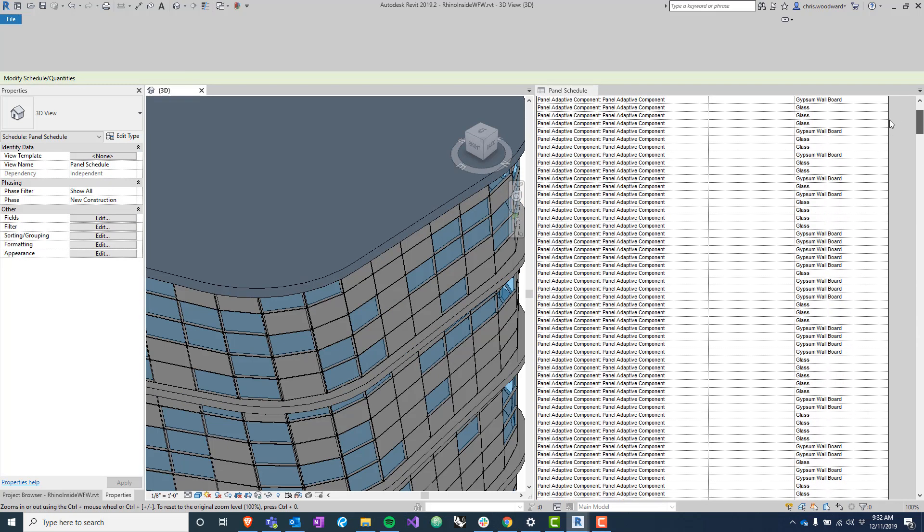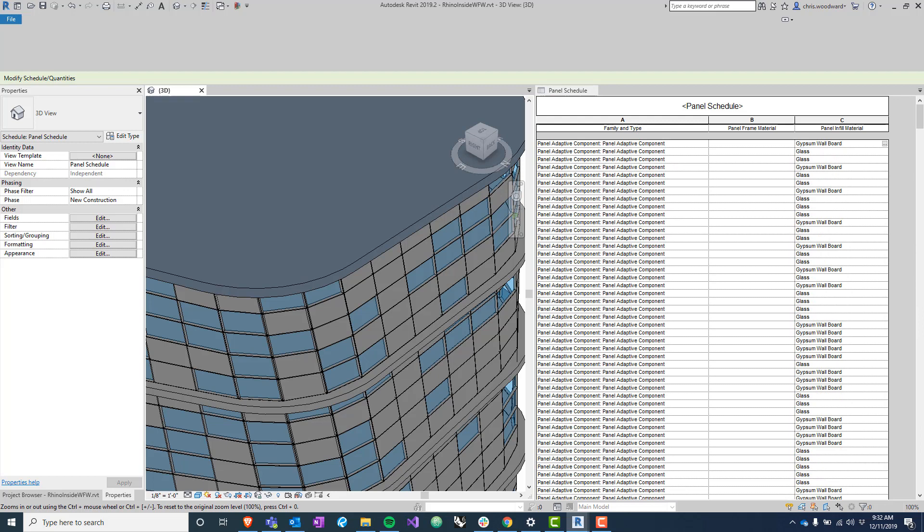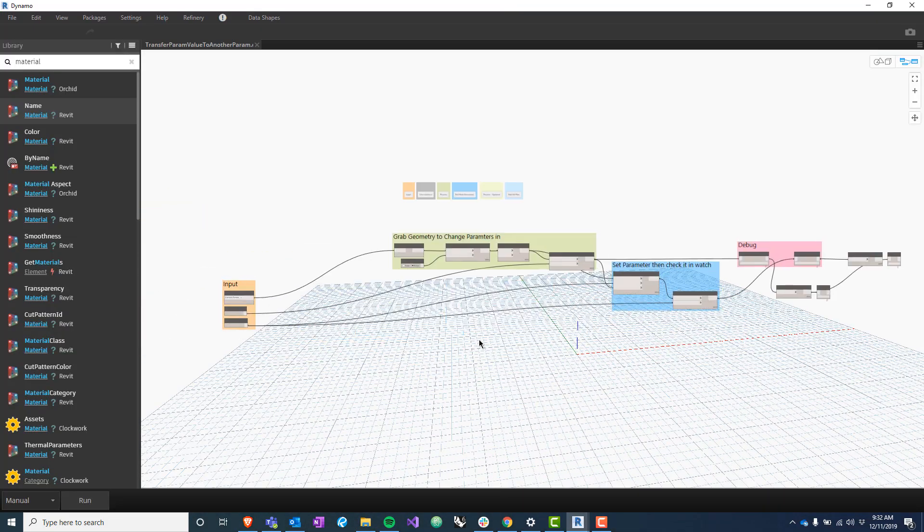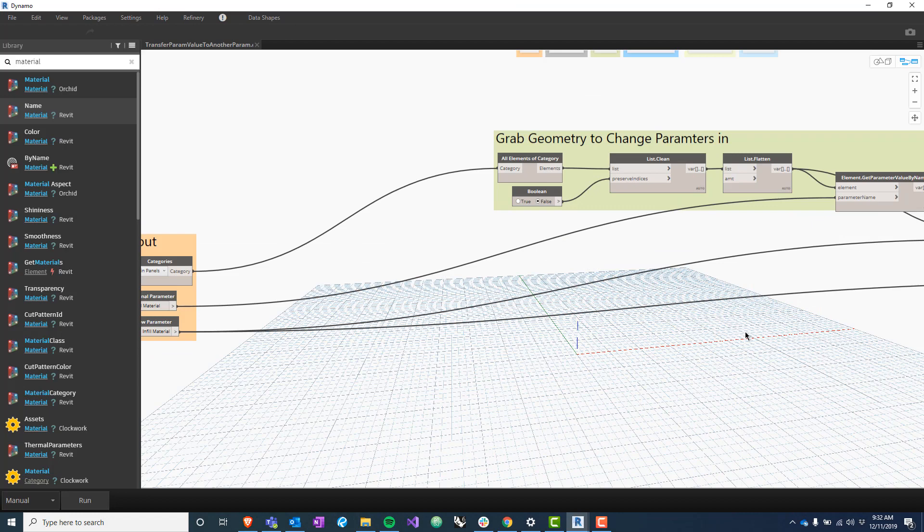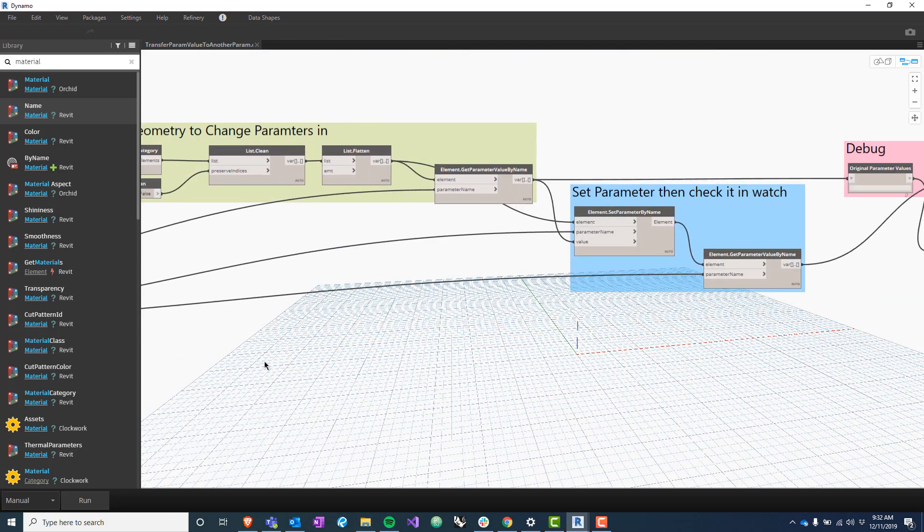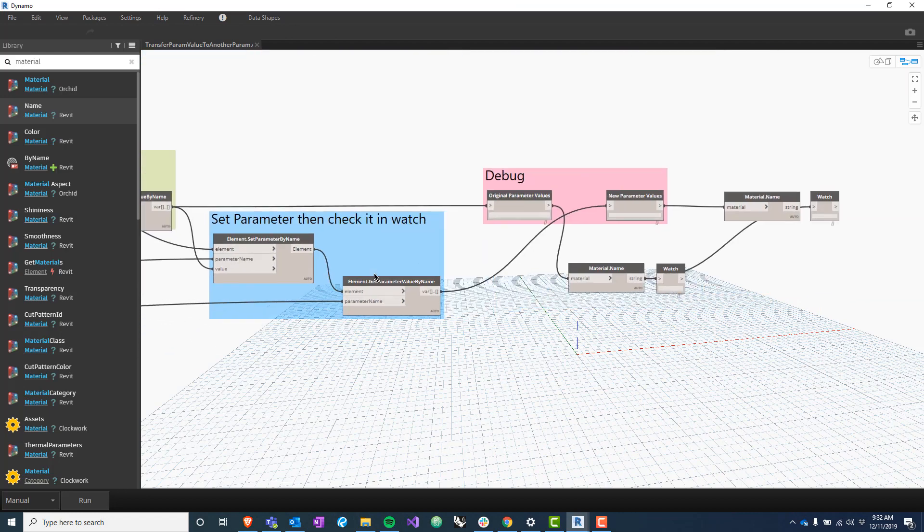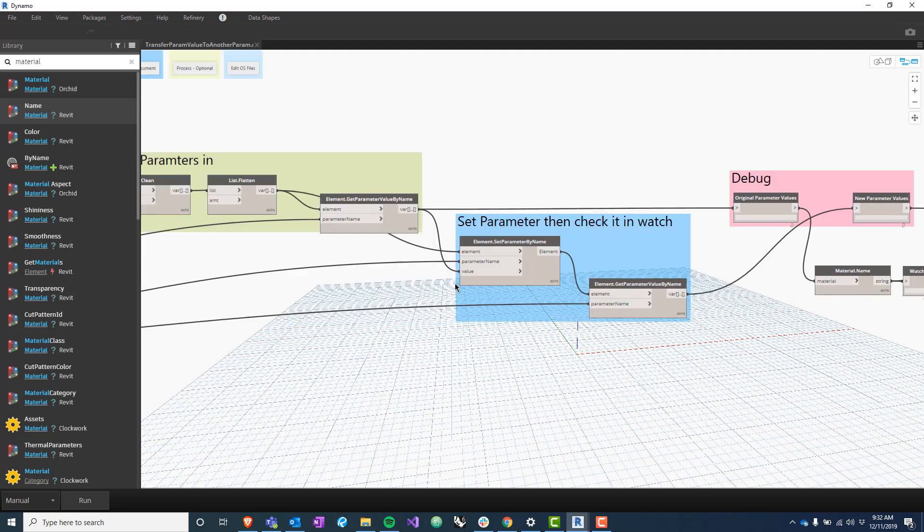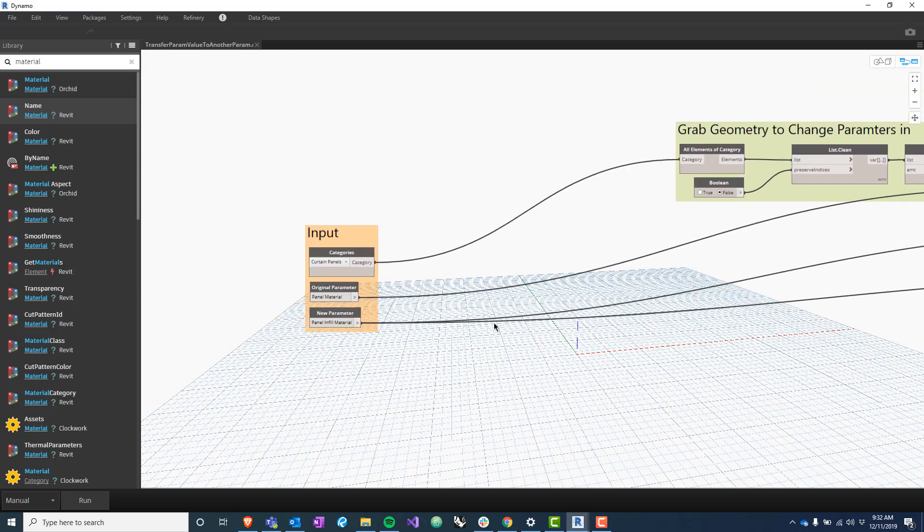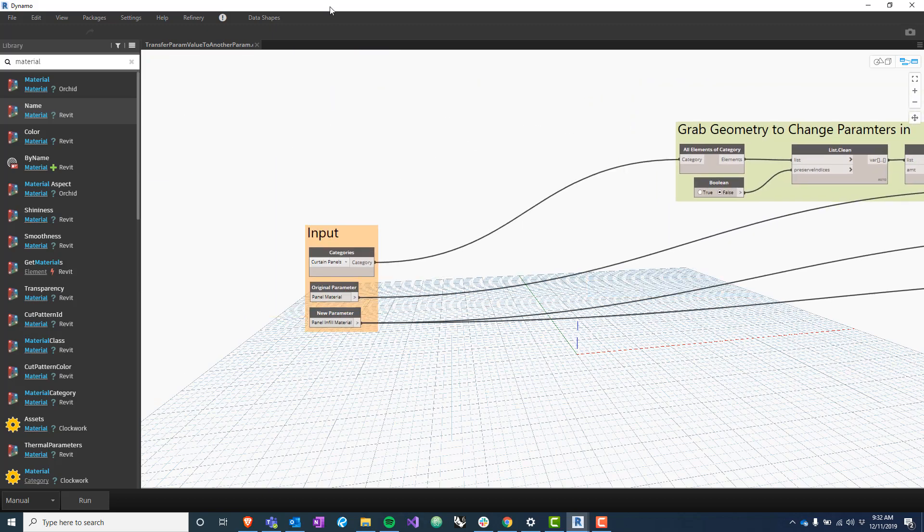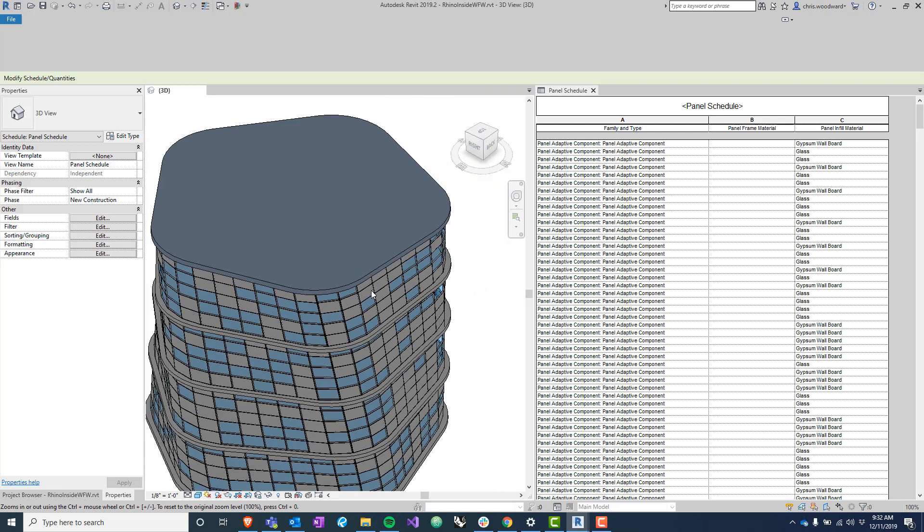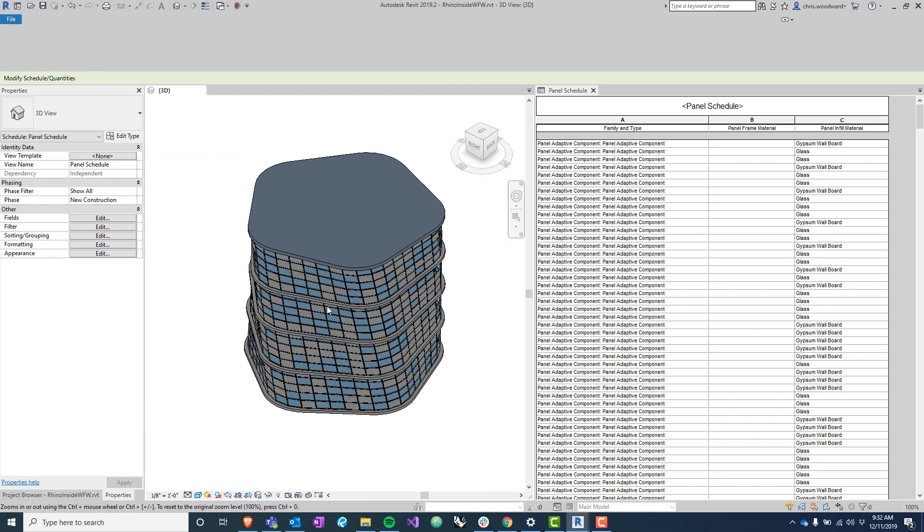So there's our script. Unfortunately my Dynamo seems to be acting up so we're not getting these watch nodes to work correctly, but nonetheless it worked out. So hopefully this is useful for you in any type of situation where you need to transfer a parameter value to another one. Thanks for watching another Way Faster Wednesday and have a good day.